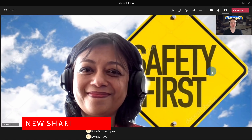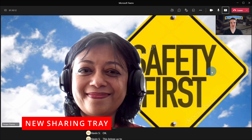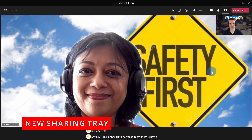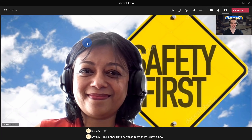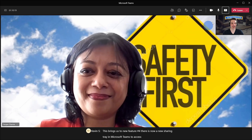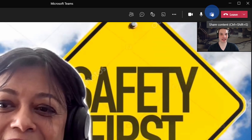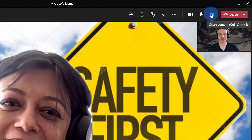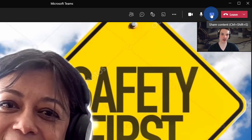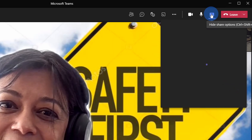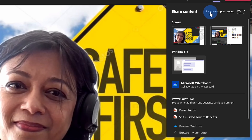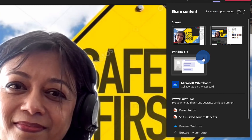This brings us to new feature number four. There is now a new sharing tray in Microsoft Teams. To access it, click on the share content icon in the top right-hand corner. You could also press the shortcut key Control+Shift+E. This opens up the new share content tray.